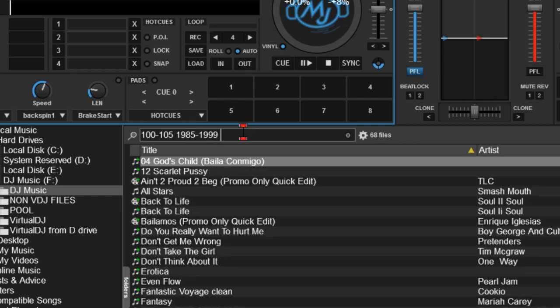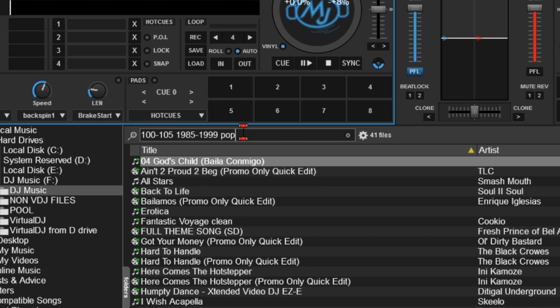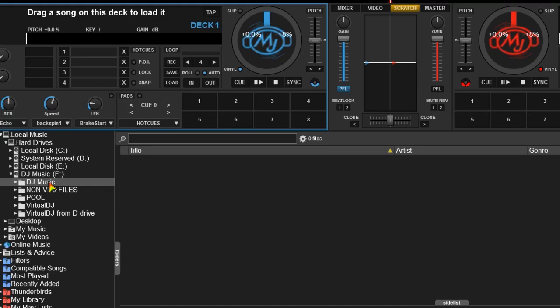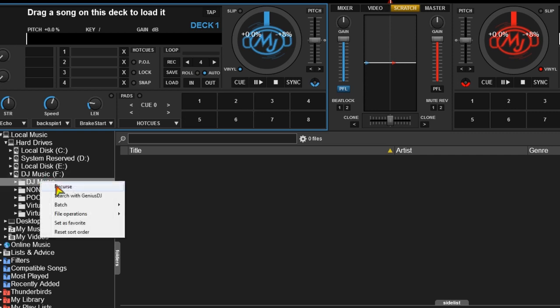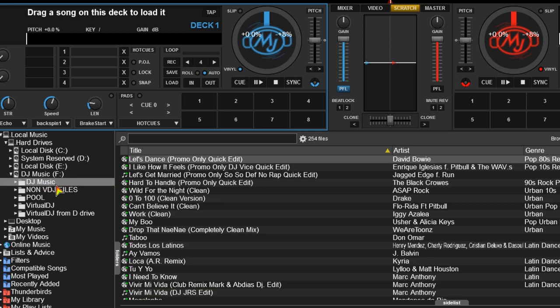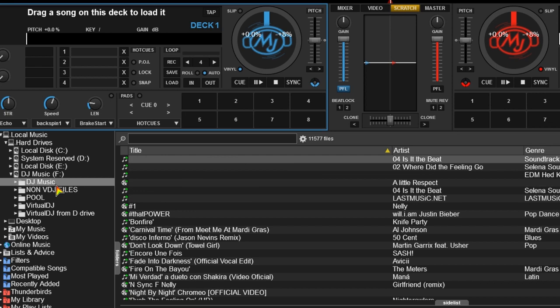You can scan your music library and know everything that's there and make it searchable by any combination of parameters. First we start out by looking at my library. This is my main music folder. I always recurse so that it knows everything in the file and everything inside that file.